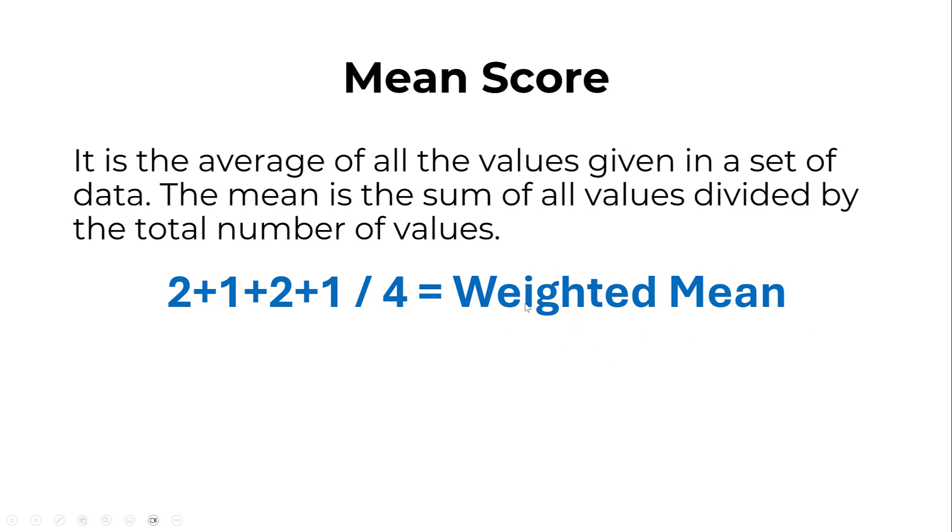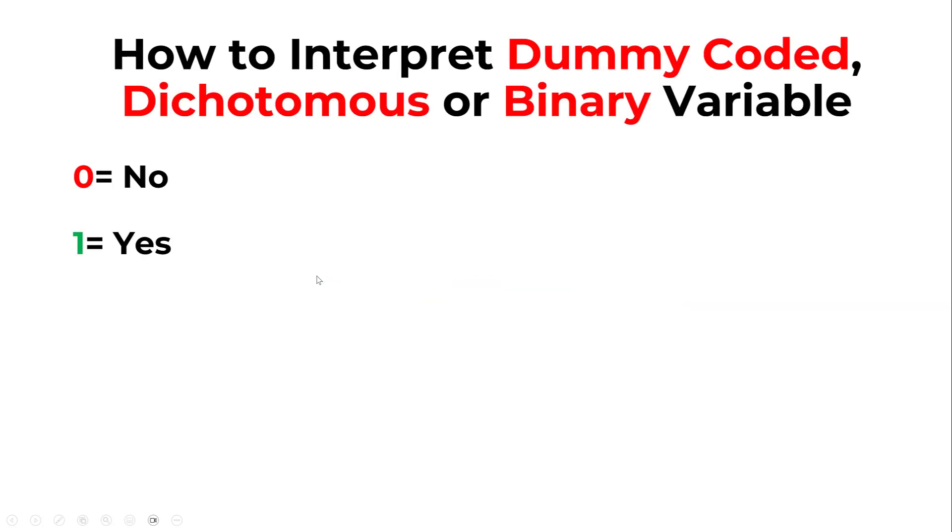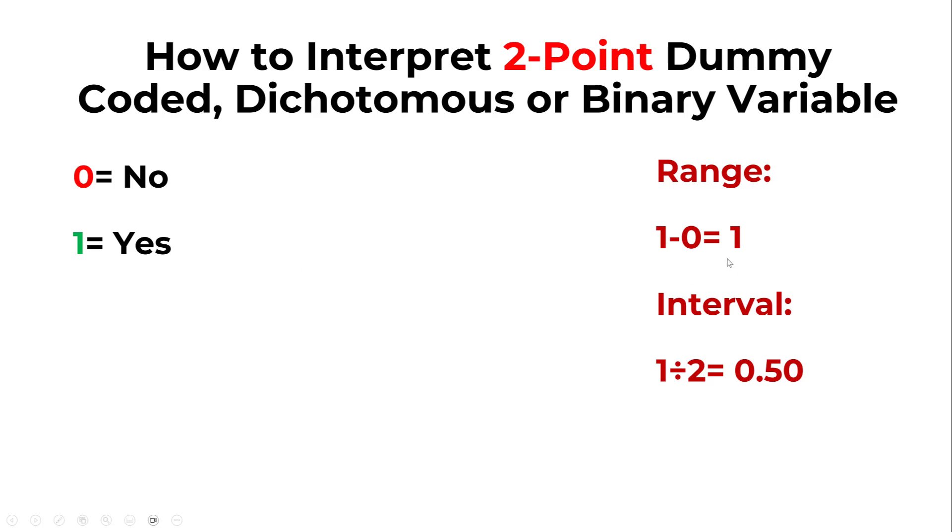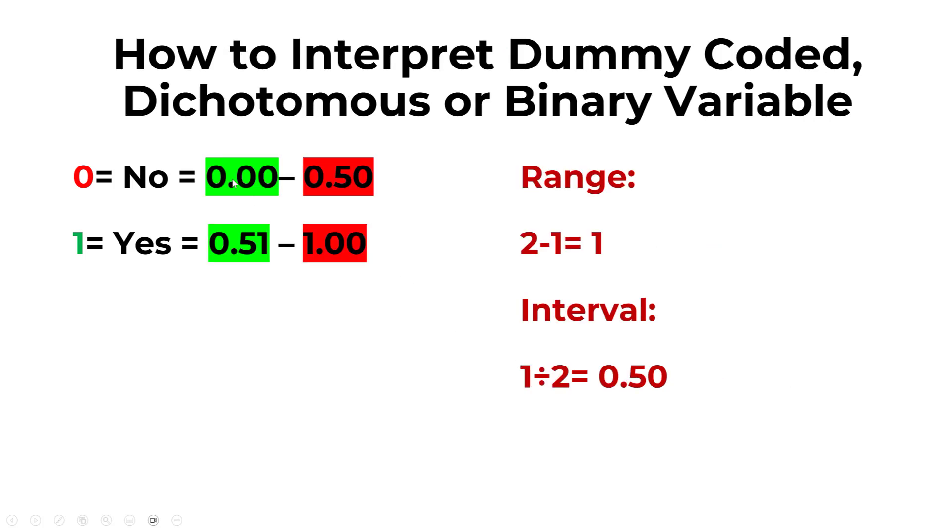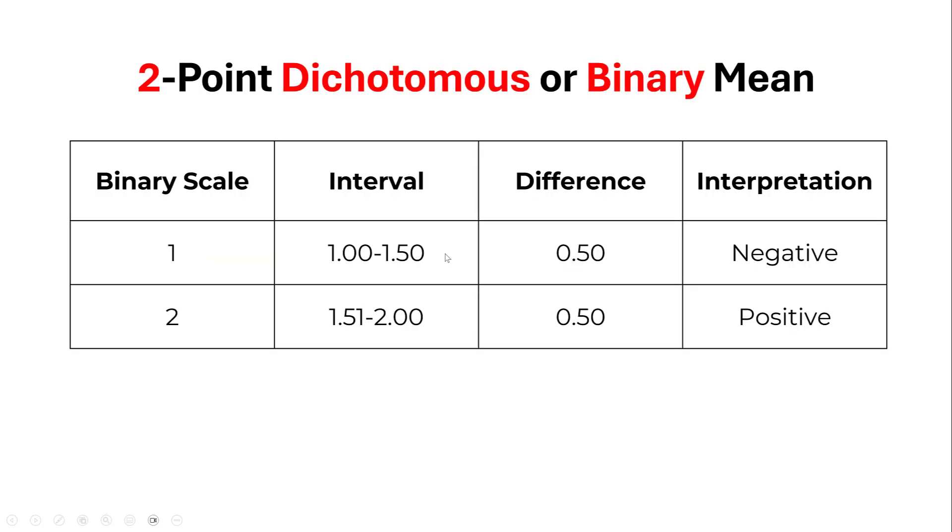This is in brief how we do that. Now for interpreting dummy coded or dichotomous or binary variables: in case we have no and yes coded as 0 for no and 1 for yes, we have this range. We take 1 divided by 2, giving us an interval of 0.50. We start with the lower limit which is 0, then add 0.50. From 0 to 0.50 gives us no, and from 0.51 to 1 gives us yes.